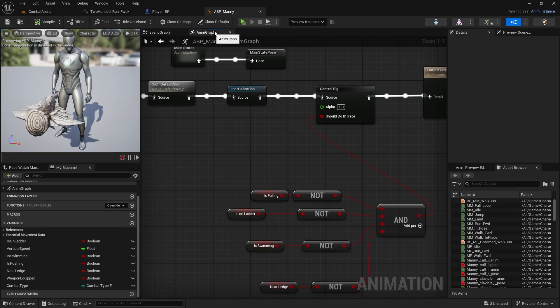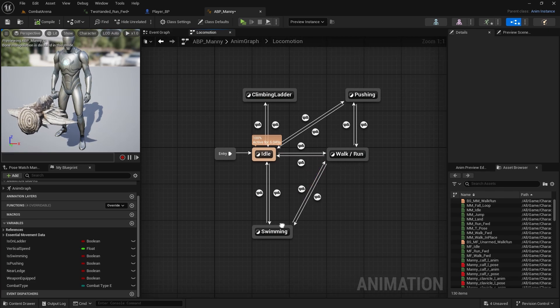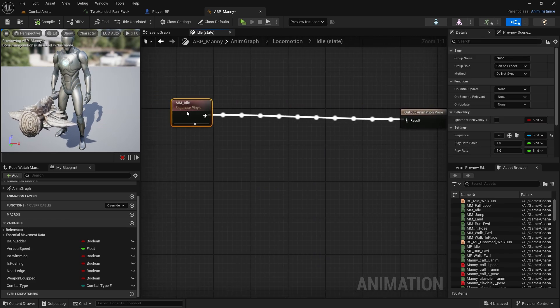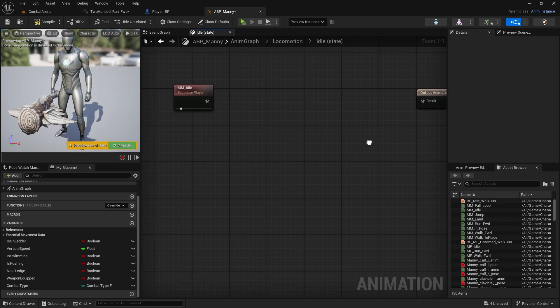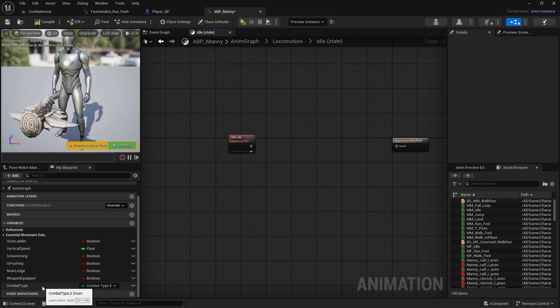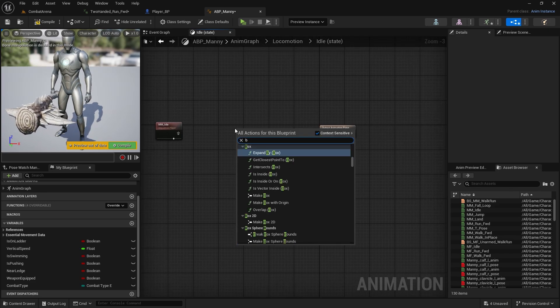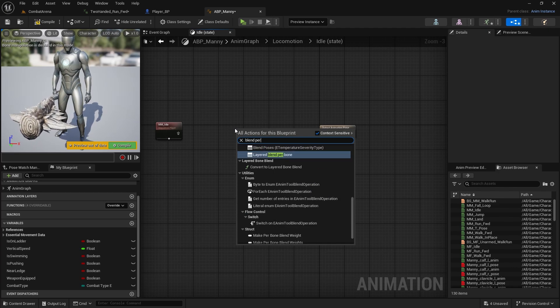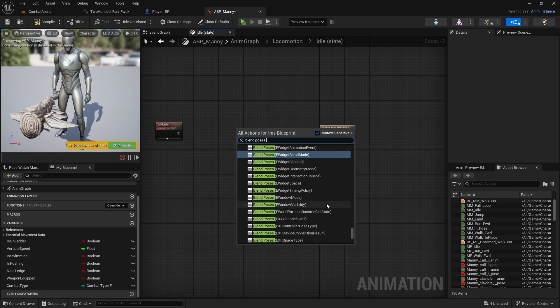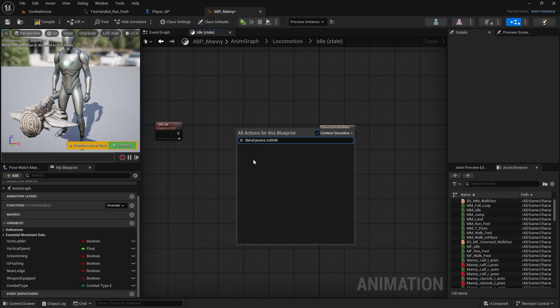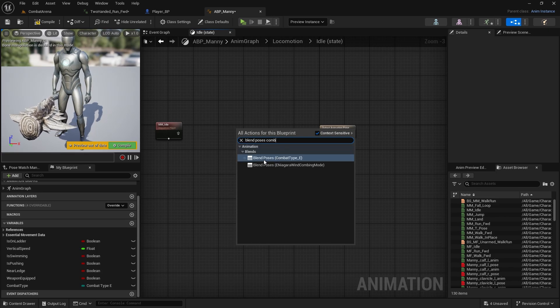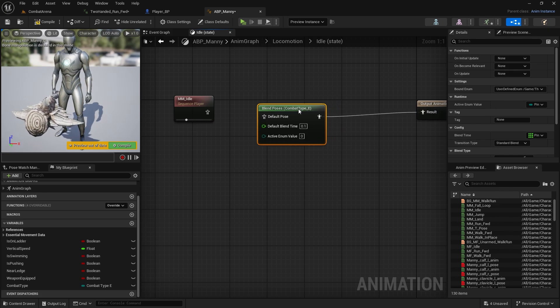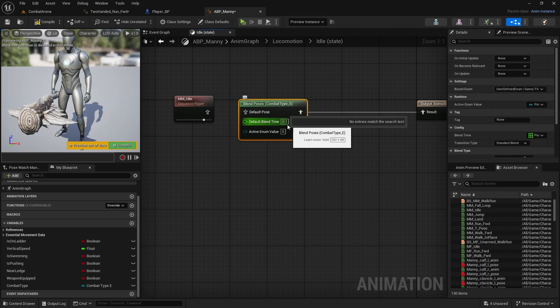Let's go to anim graph. We can open locomotion and here first we're going to do idle state. Double click to open it and here we need to drag this out and disconnect it. First what we want to do is change the animation based on the combat type, so what weapon we are currently equipping. For that we need to blend poses and type in combat type because we need to find this combat type enumerator. Connect it to result.